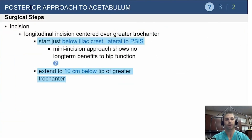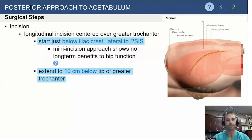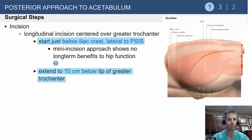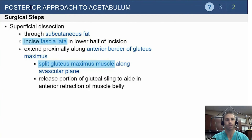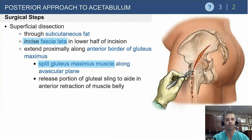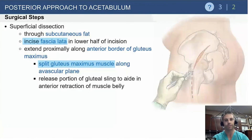For the posterior superficial approach, you start below the iliac crest laterally at the PSIS and can extend up to 10 centimeters below the tip of the greater trochanter. You don't need to go much further distally because there isn't much acetabulum to access distally, and soft tissues become a constraint. The mini-incision approach shows no long-term hip function benefit - that's in the total joint model, so good to know but not necessarily applicable to acetabular work. We dissect through subcutaneous fat and split the gluteus maximus.